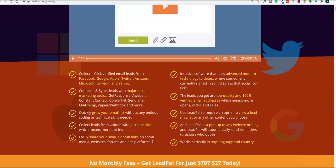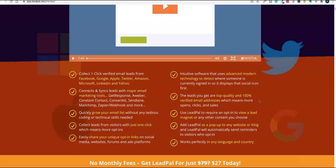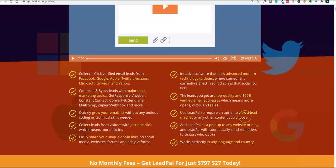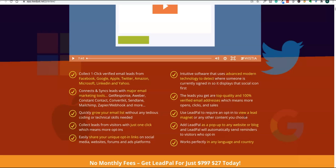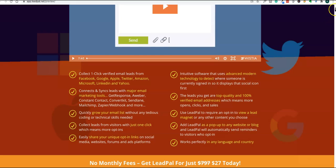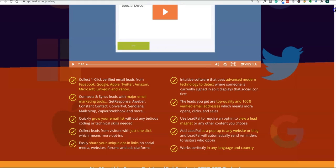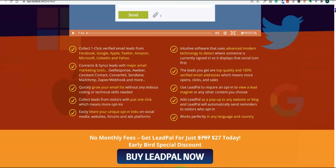You can easily share these opt-in links on various social media platforms, and what you're getting is top quality, 100% verified email addresses through this software. The only thing you need to use is a lead magnet. If you don't know how to create lead magnets, you can go to my videos to see how to generate lead magnets. You can also put reminders in your website, pop-up reminders for users to visit back when they opt in. This works perfectly in any language or country.